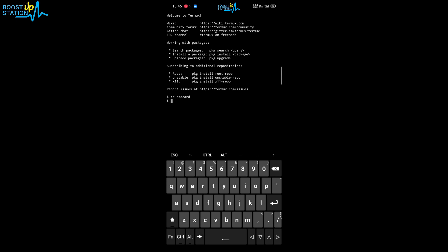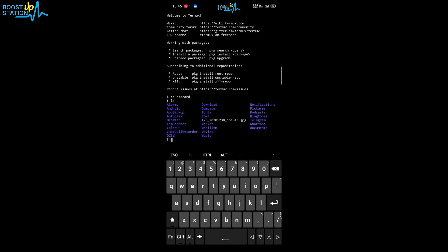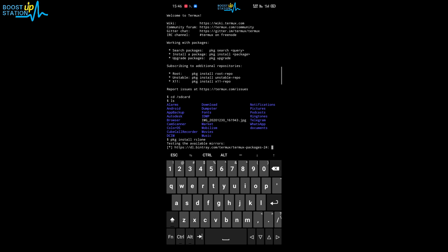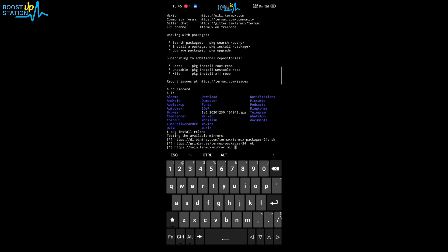Now type 'cd /sdcard' and press enter. Type 'ls' to confirm we are in the SD card — you can see that we are. Now type 'pkg install rclone' and press enter. It will install the latest rclone version on your Android mobile.